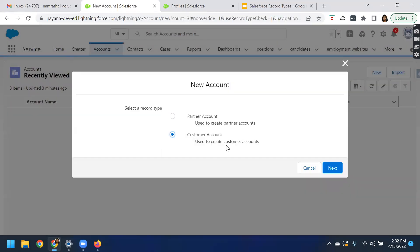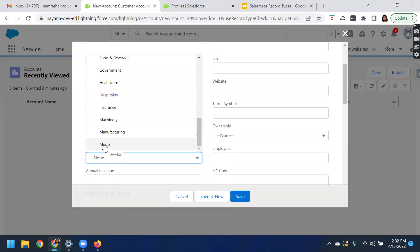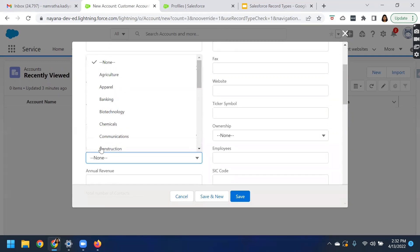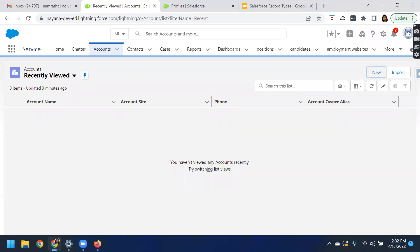Let us go back and select customer account to see what different values we have for the industry. You can see agriculture, apparel — but you will not be able to see values after the letter M, because we only chose values up to M for the customer account. The values after that are shown in the partner record type. That's how you can create different record types and associate different page layouts based on profile. The main advantage of using record types is it makes the process simpler — it allows you to configure different business processes and assign different picklist values based on profiles.